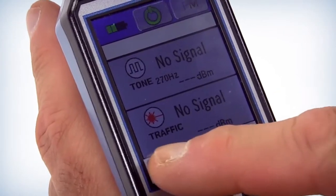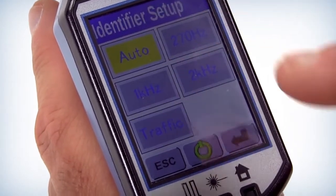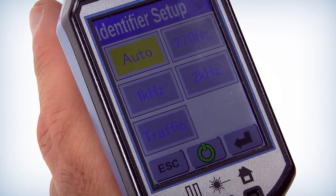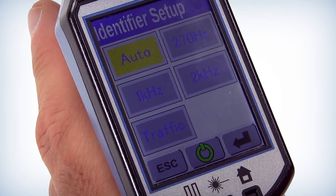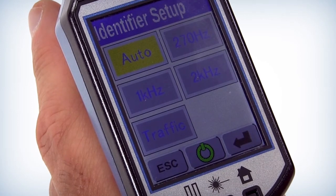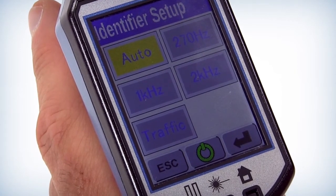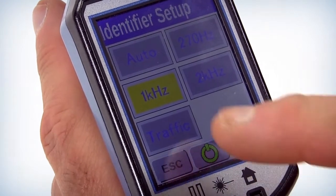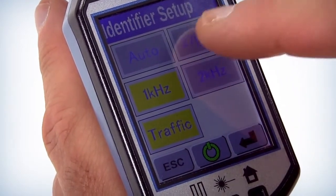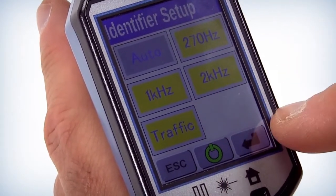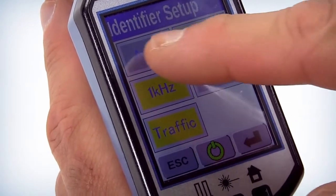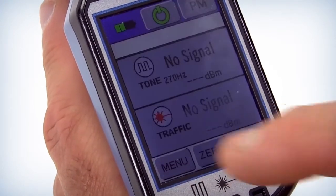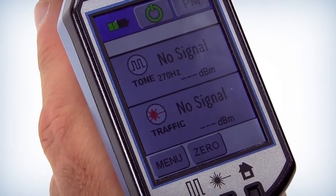Next, modify the Identifier Mode. Here you can select the tone you will be trying to detect. If you select Auto, the device will automatically detect any tone or traffic which is present on the fiber. Save your selection by pressing the Return arrow at the bottom right of the screen. To exit the screen without saving your selection, you can return to the menu screen by selecting the Escape button in the lower left corner of the screen.